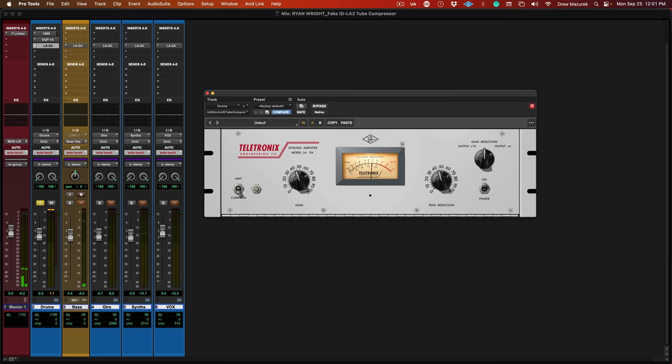It's really adding some thwack to these drums, the snare in particular. It's also bringing out a little bit of ambience, smoothing out the bottom, and adding a little bit of sheen. Let's check out the bass next.